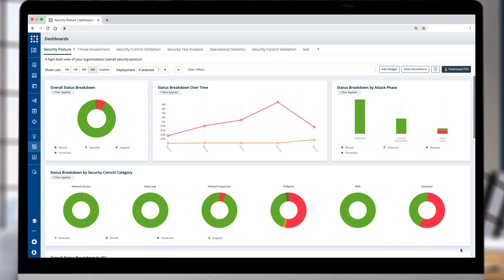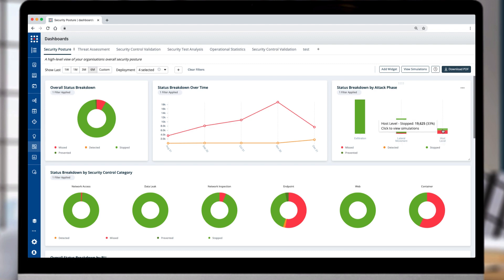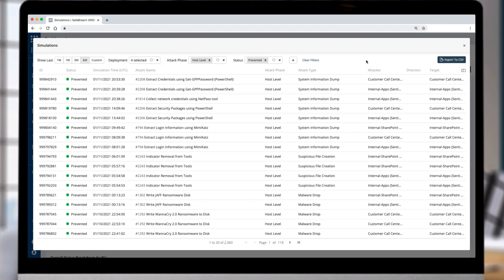A widget for the breakdown of attack phases. On any graph, you can quickly drill in and determine which attacks were prevented and which controls blocked them. For example, by selecting the host-level graph, the full list of all prevented attacks is displayed.